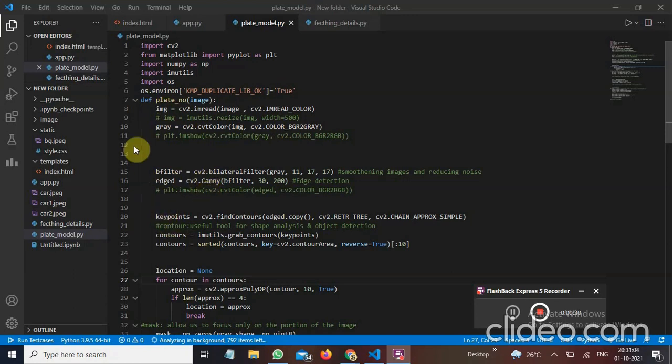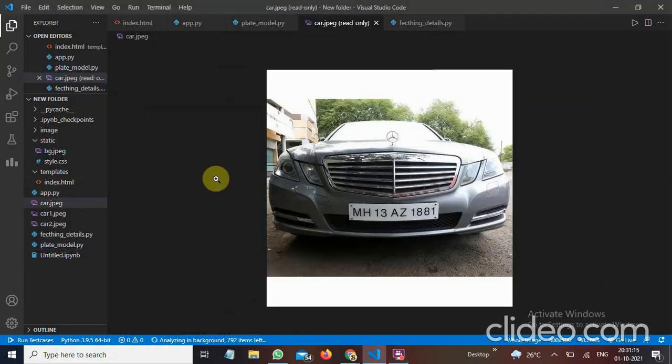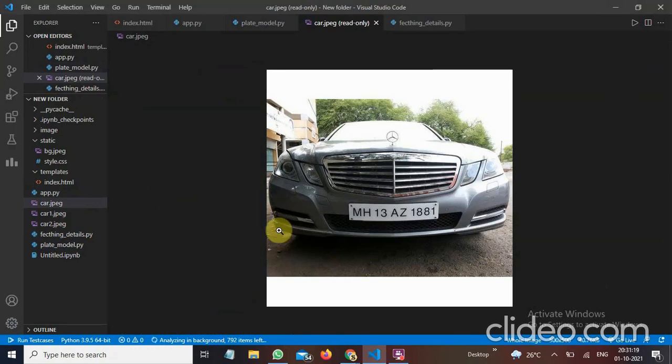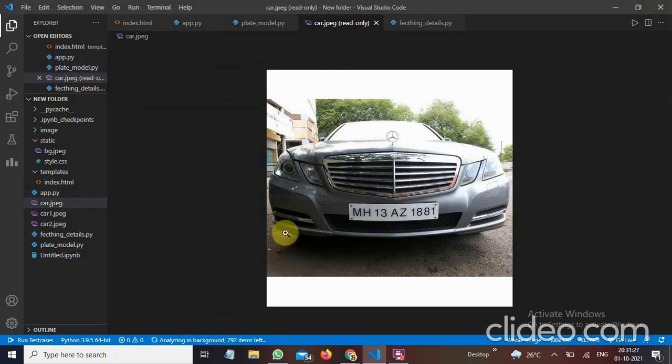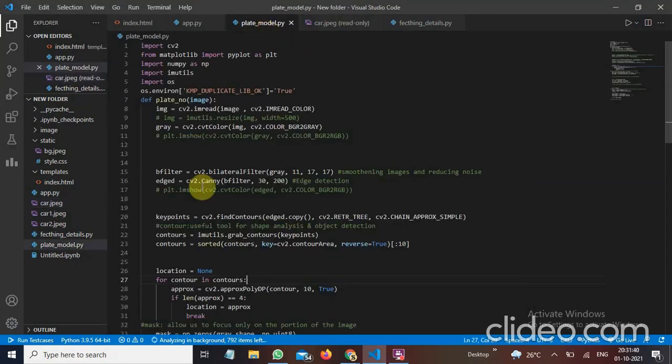And for the key points I have used key points and contouring. Contouring is a useful tool for shape analysis and object detection. For example here is an image and this is a key point. It will detect a key point like if there is a brownish color. So like that pixels will change, pixel will change and then when it reach to gray. Then it will again the pixels of the color will be changed. So contouring is used for that purpose. So it will detect where our focus of interest is.